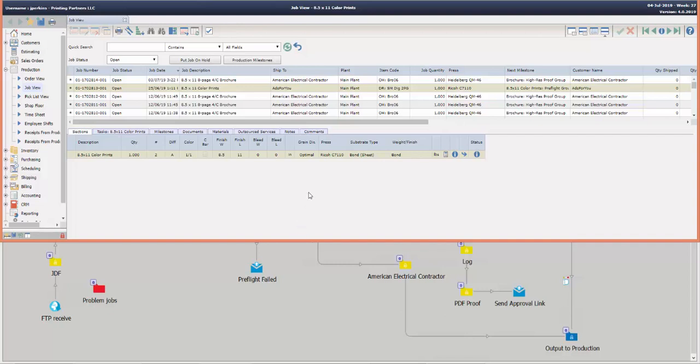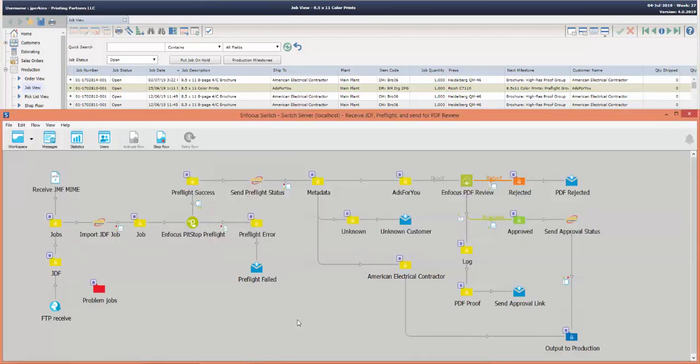In the upper half of the screen I have the Avanti Slingshot system, specifically the production job view where you can see all the information related to a job in production. On the bottom half of the screen I have the Enfocus Switch with an active flow. Within this flow we have a number of steps.